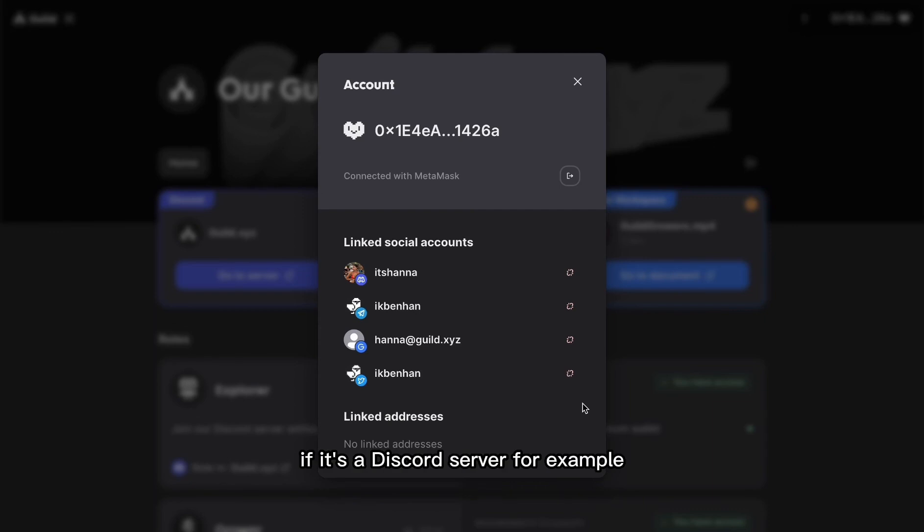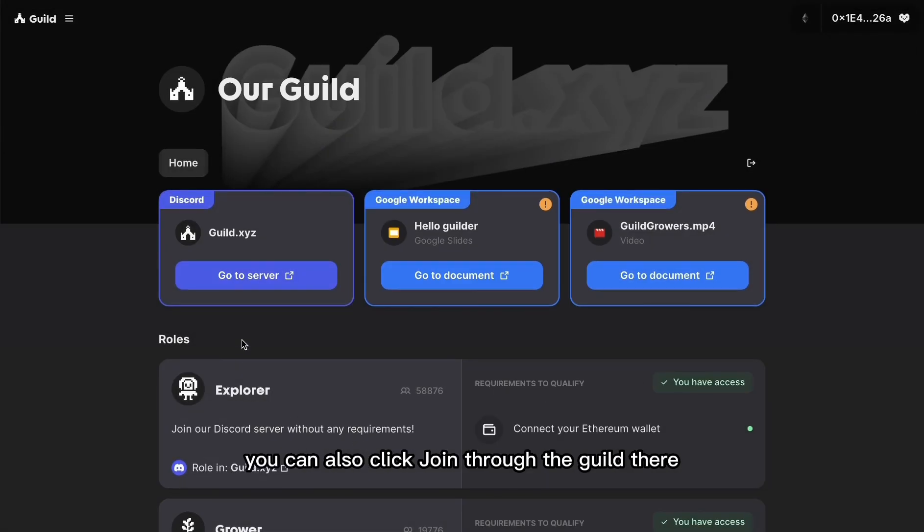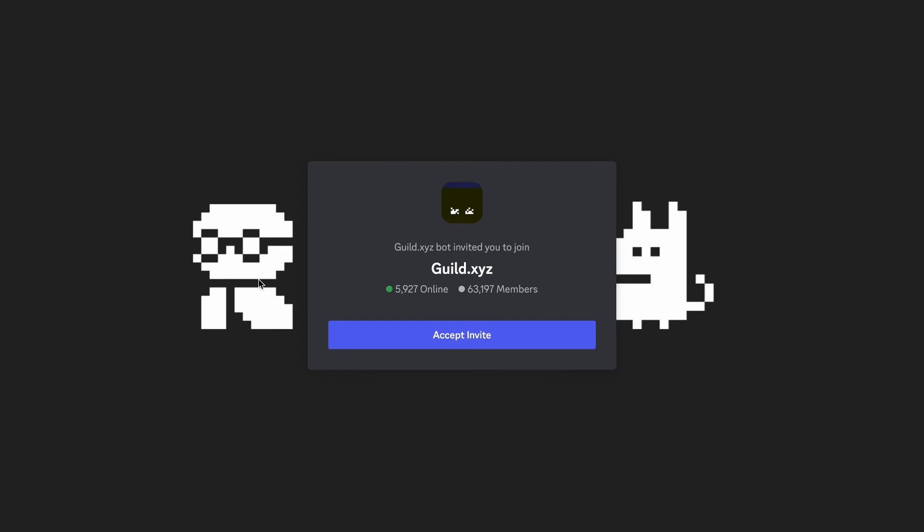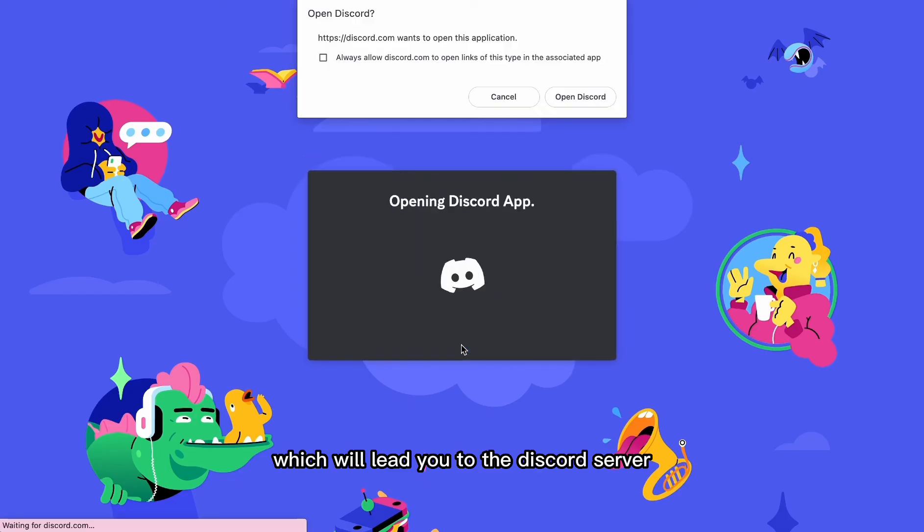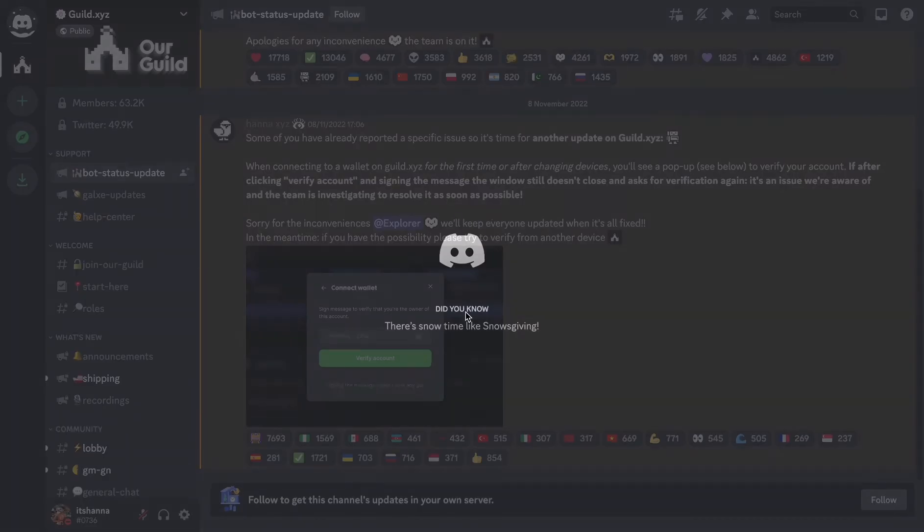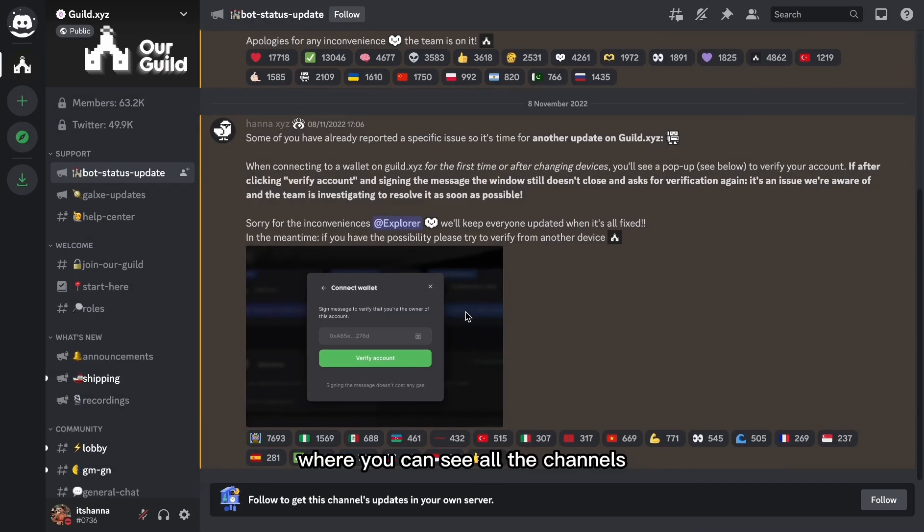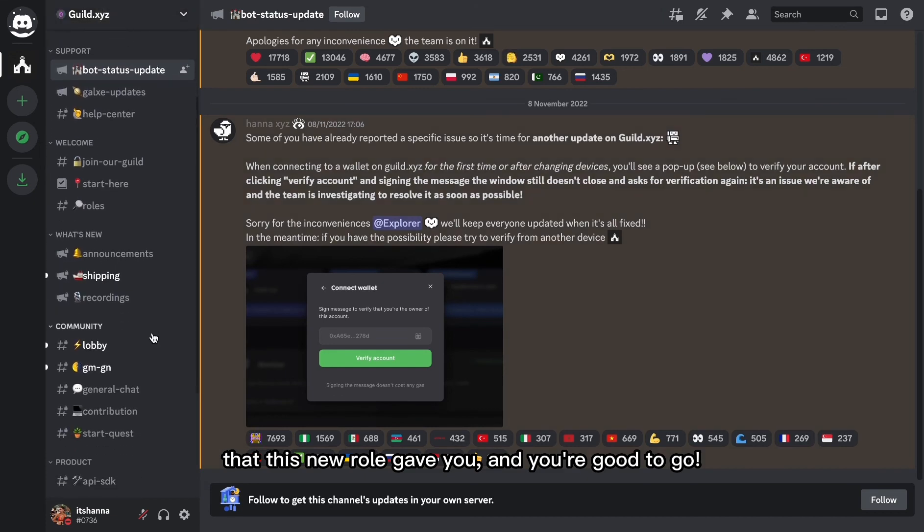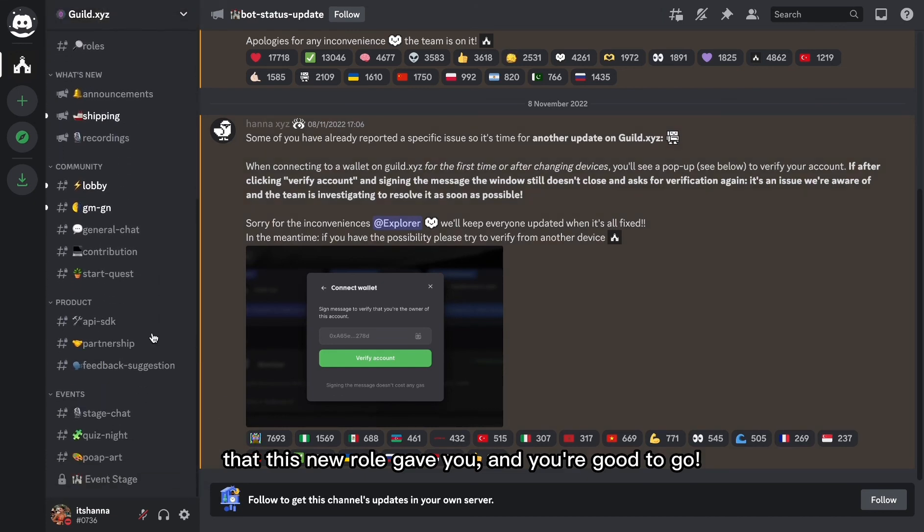If it's a Discord server, for example, you can also click join through the guild there, which will lead you to the Discord server where you can see all the channels that this new role gave you, and you're good to go.